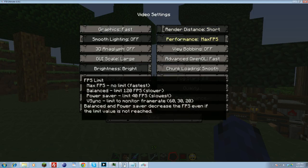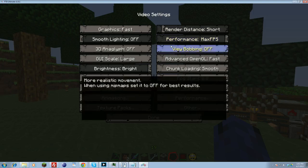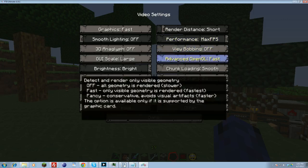Performance. Generally, you can leave this all the way to max FPS. That will allow your computer to generate and process as many frames as it can handle efficiently. View bobbing, not too important. I turned it off just because. Advanced OpenGL, this you want to always make sure it's not too fast. This is very important.